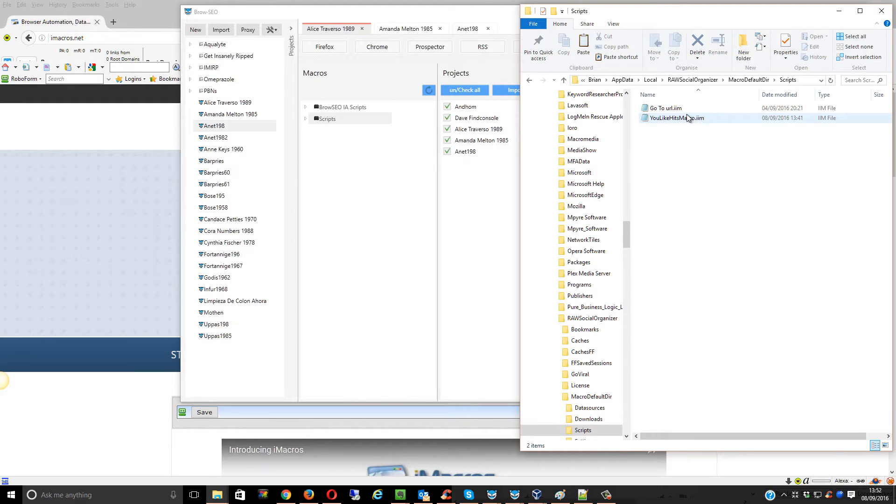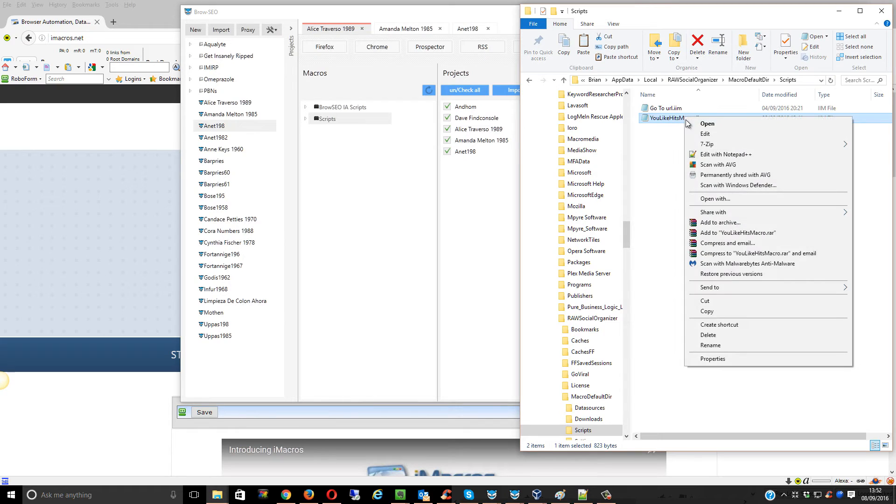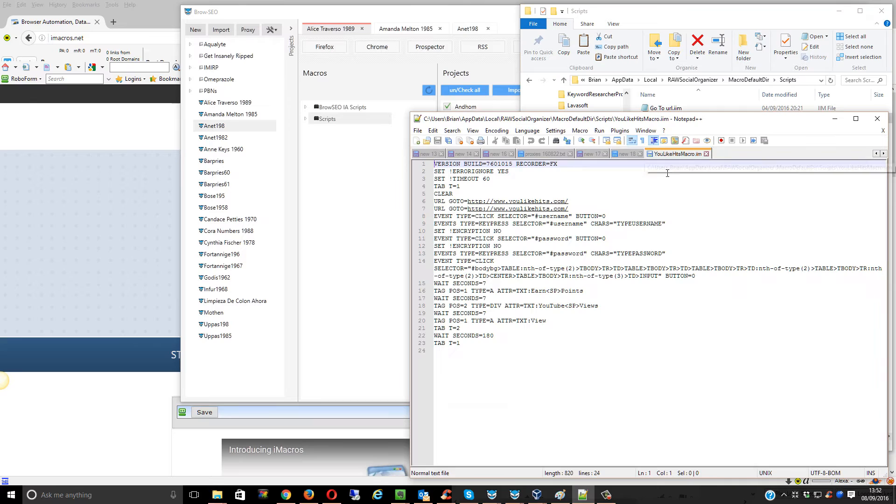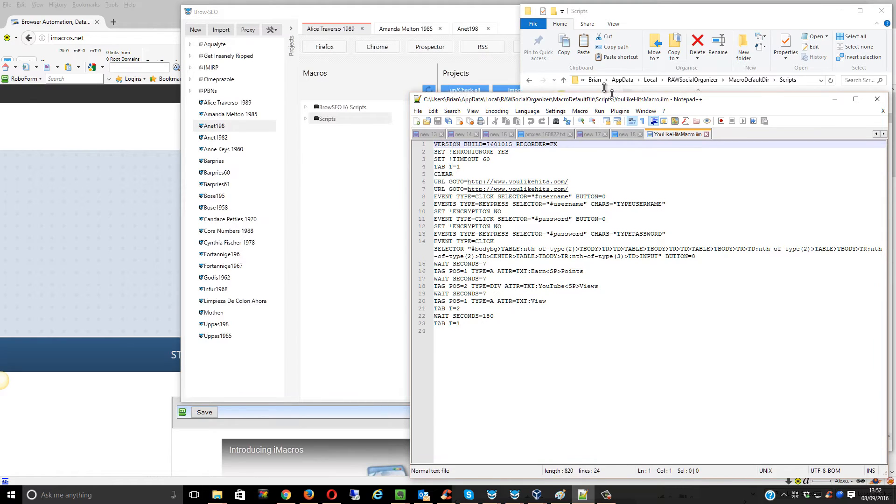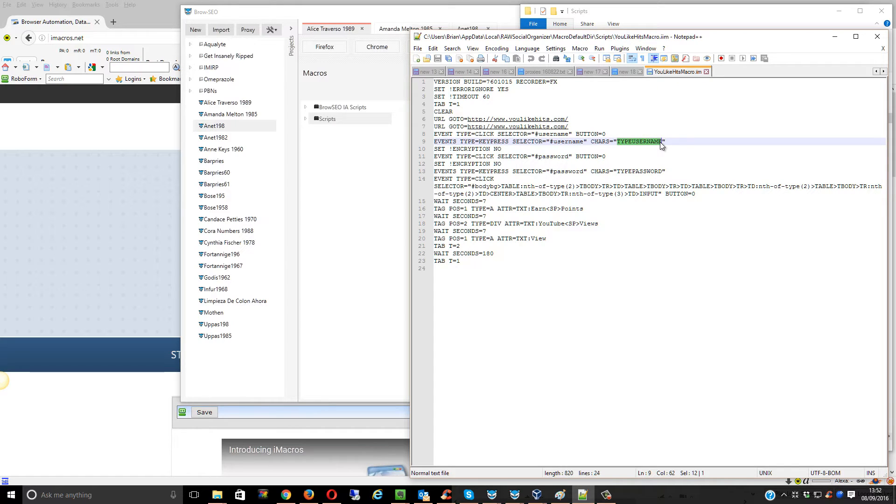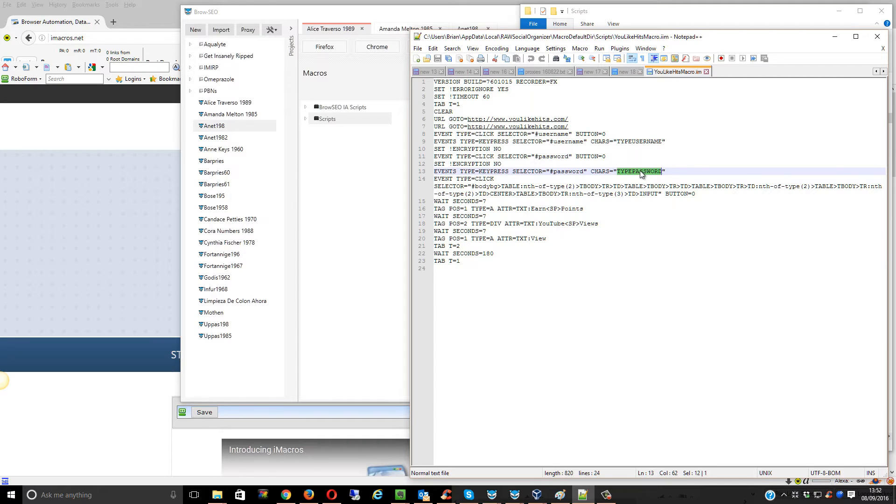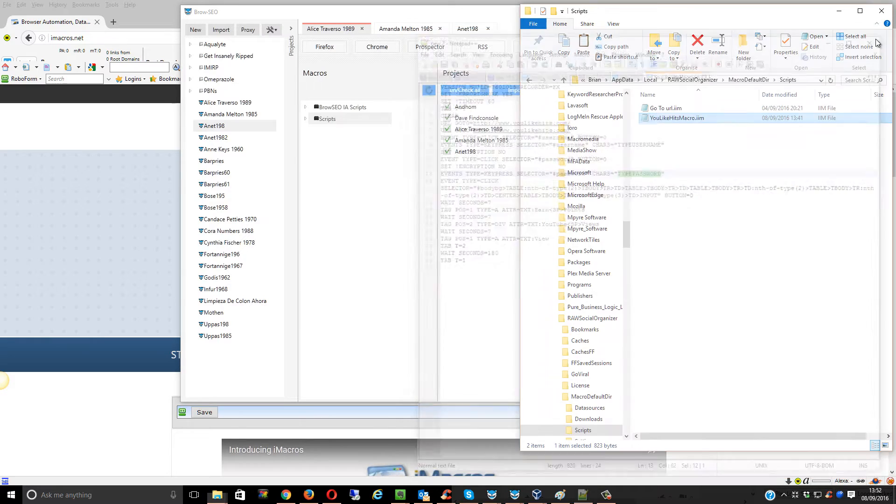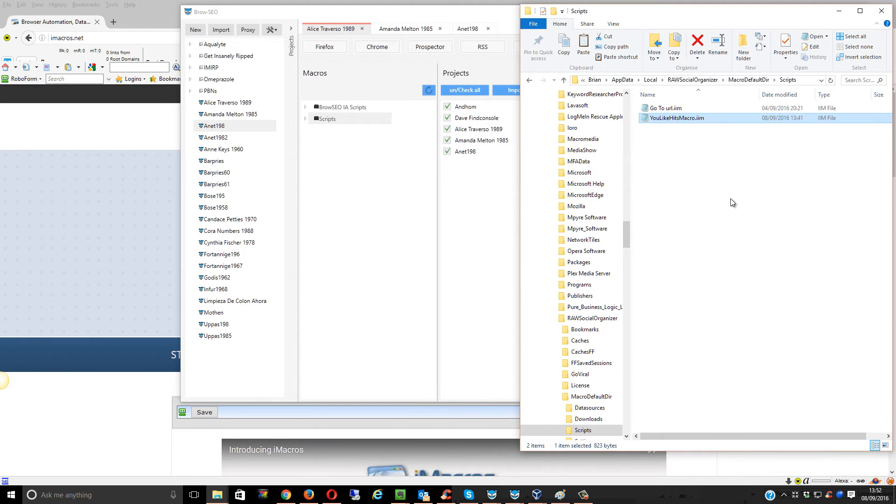If I go to Edit and open with Notepad++, you just have to put your ulikehits username and password. Both of these are case sensitive. Obviously, it's not going to work until you put that in. Let's close that down.